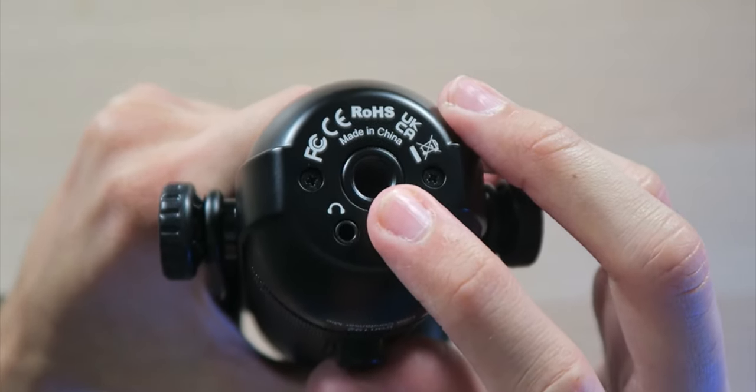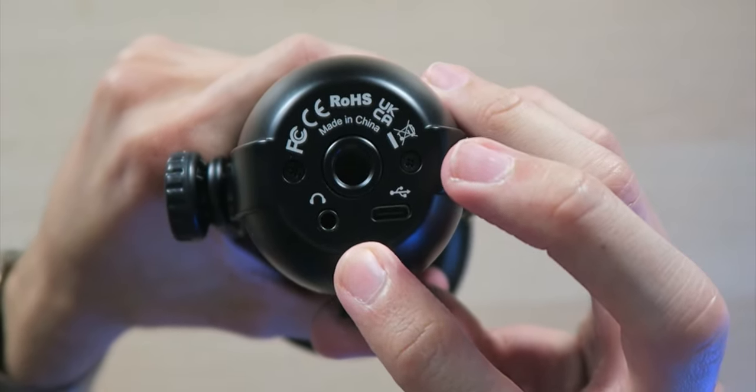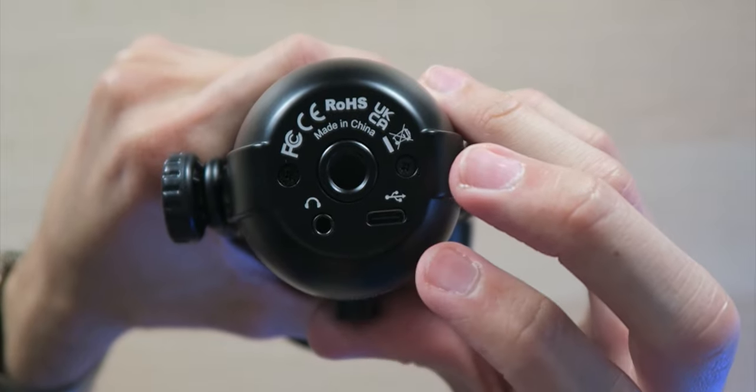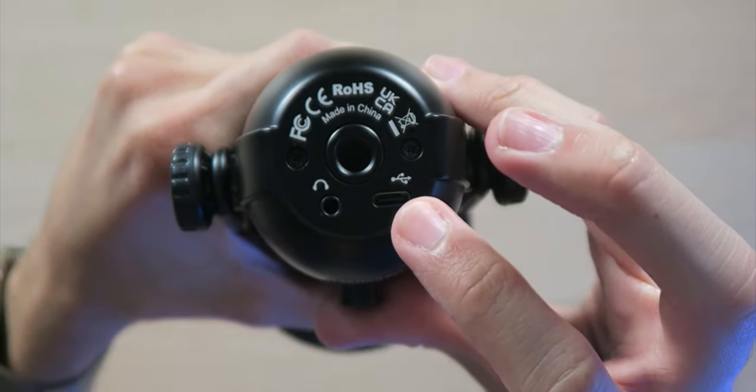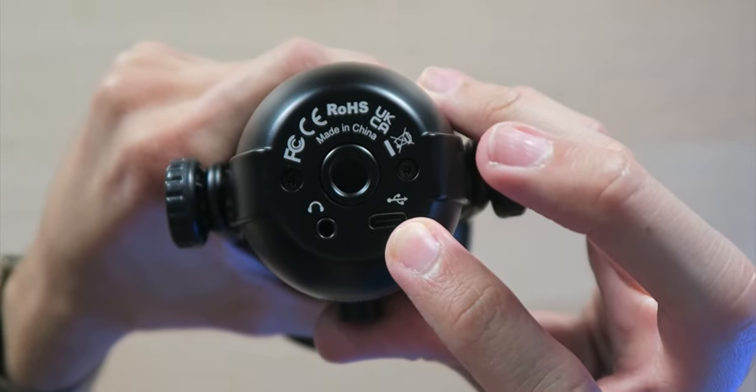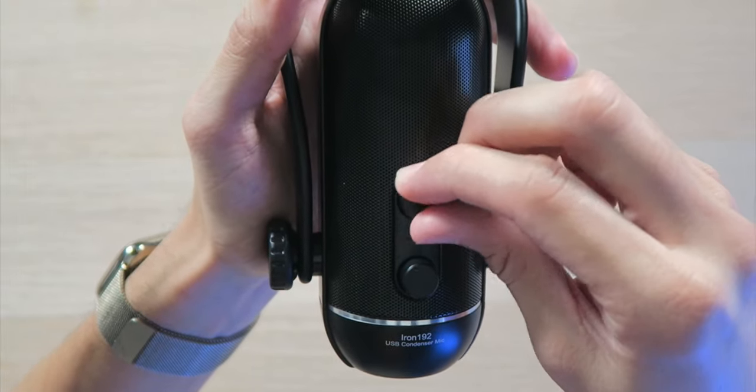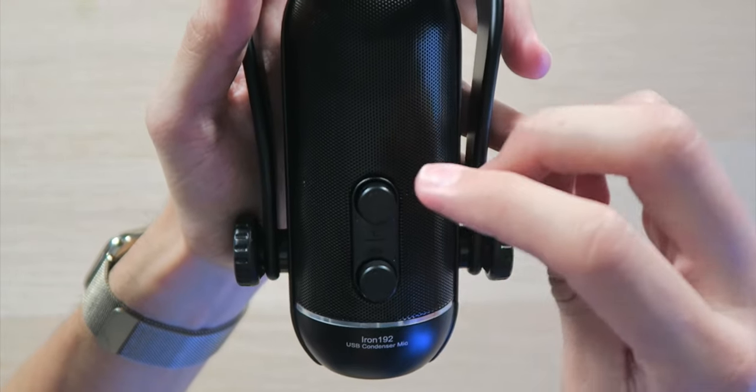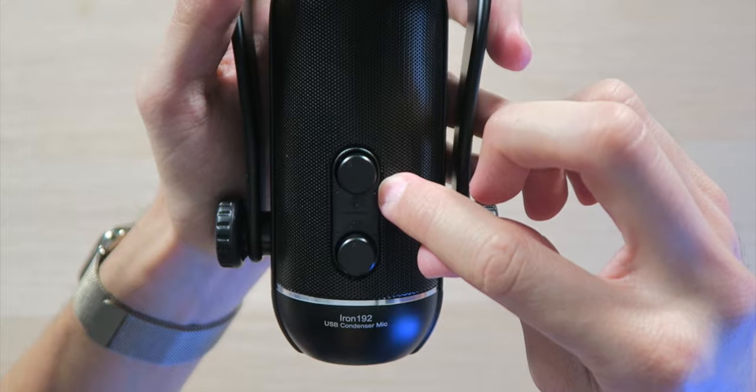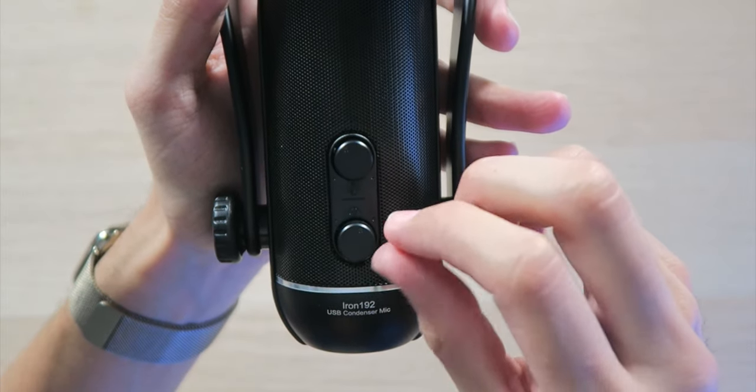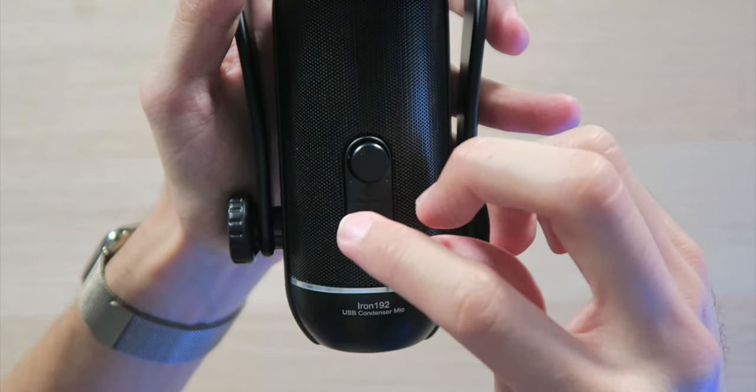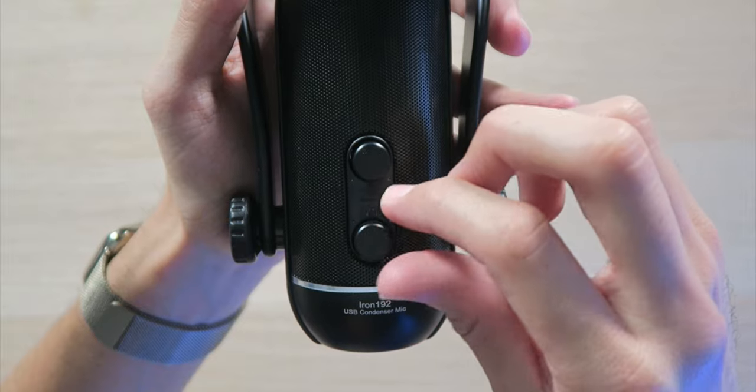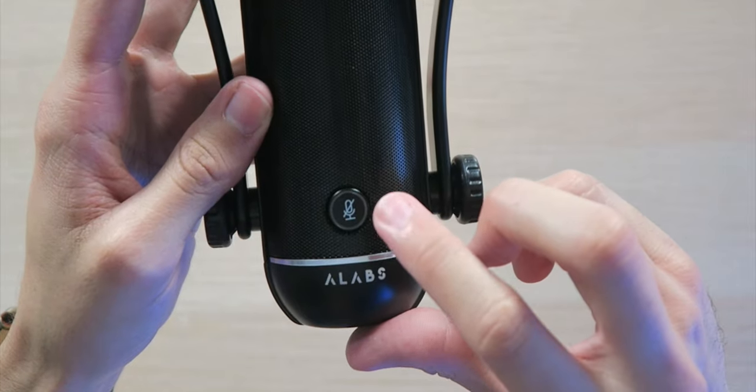Down here on the bottom we have a 5/8 inch thread so you can mount this to a boom arm or a microphone stand if you want to. We have a 3.5 millimeter headphone output so you can monitor your audio while you're recording as well as the USB-C connector to connect it to your favorite device. Over here on the back we have two knobs that are very satisfying to turn. Up top we have the microphone's gain itself, and then down here on the bottom we have the volume for the monitor so you can adjust how loud your headphones are while you're listening to yourself.